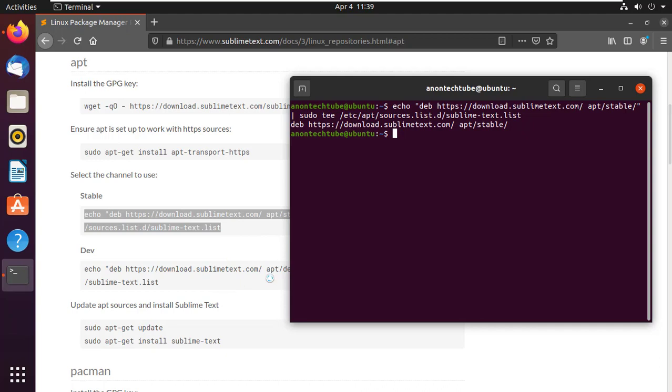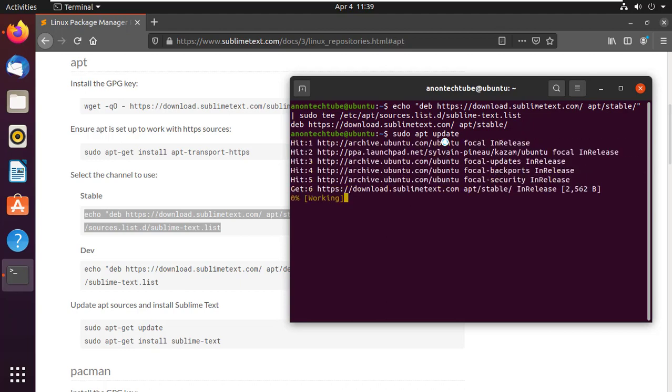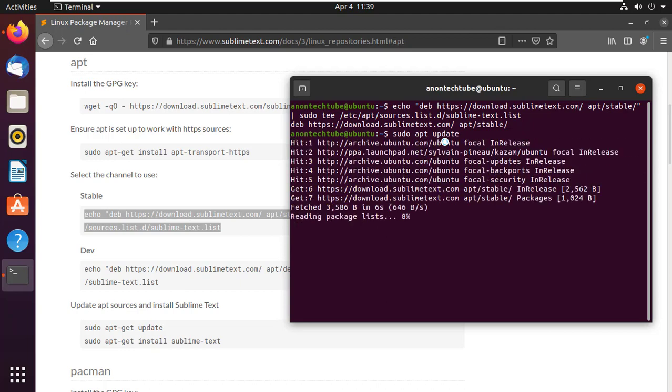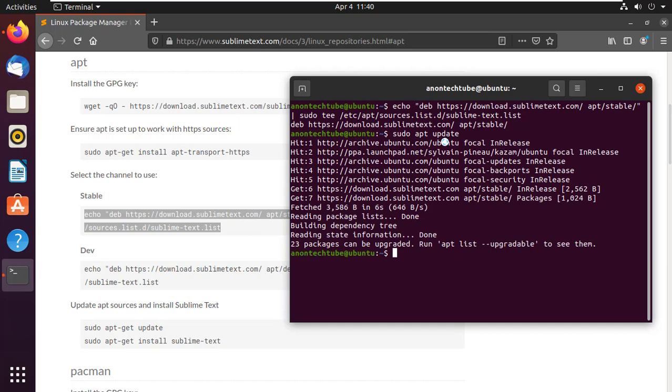Now update your machine. Type 'sudo apt update' and press Enter. After successfully updating, clear the terminal.